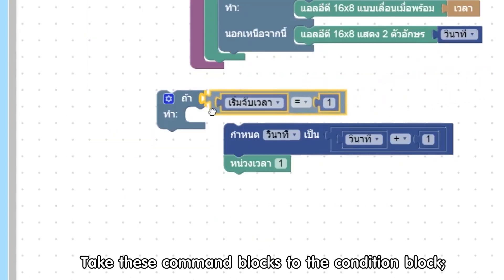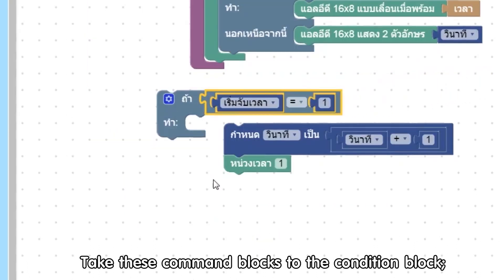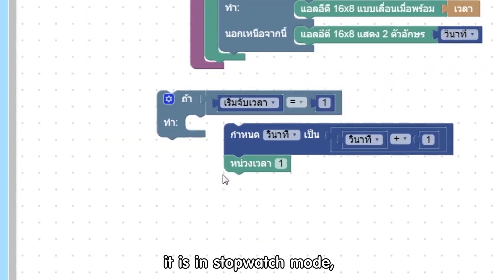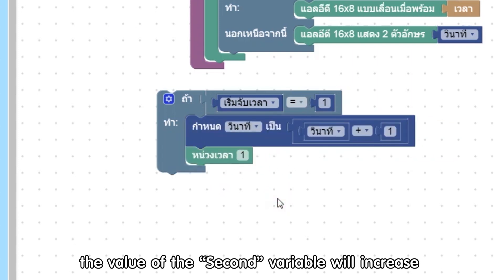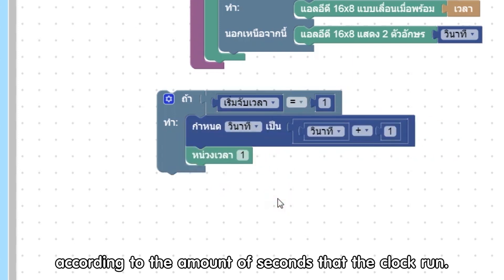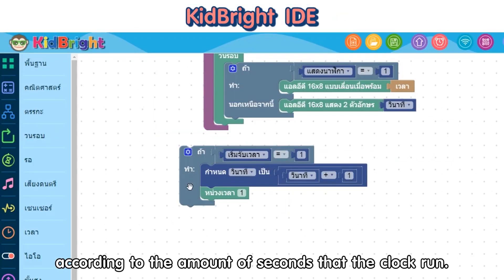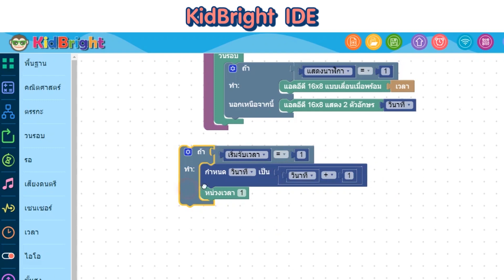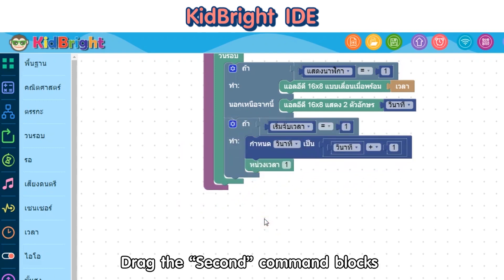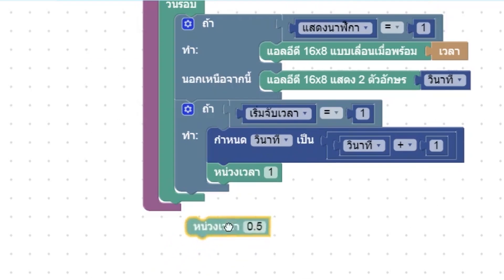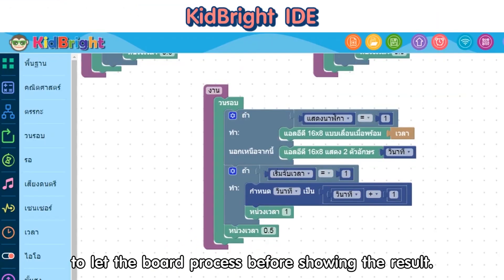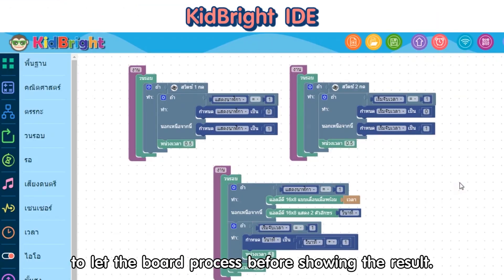Take these command blocks to the condition block. If it is in stopwatch mode, the value of the 'second' variable will increase according to the amount of seconds that the clock runs. Drag the second command blocks to connect with the commands on the screen. Add a delay command block to let the board process before showing the result.